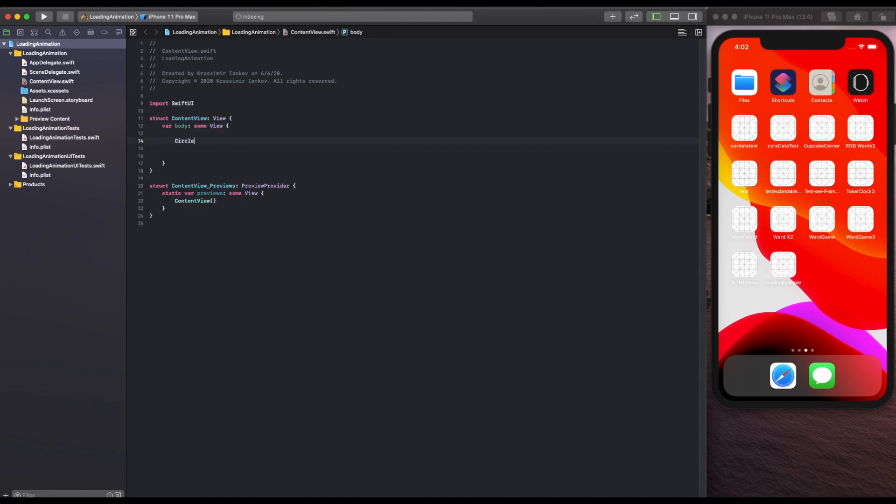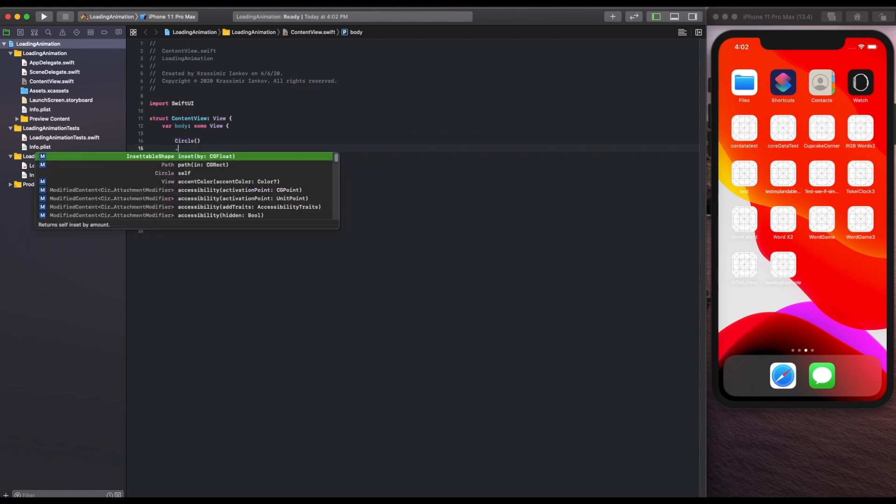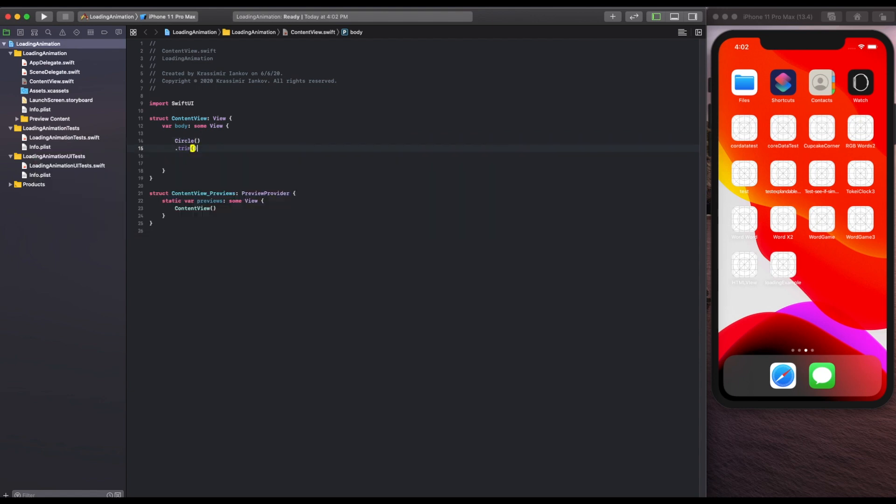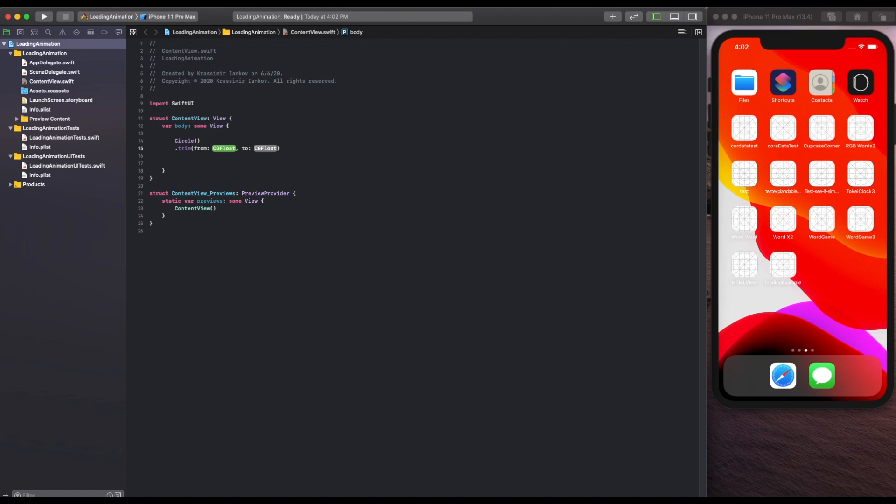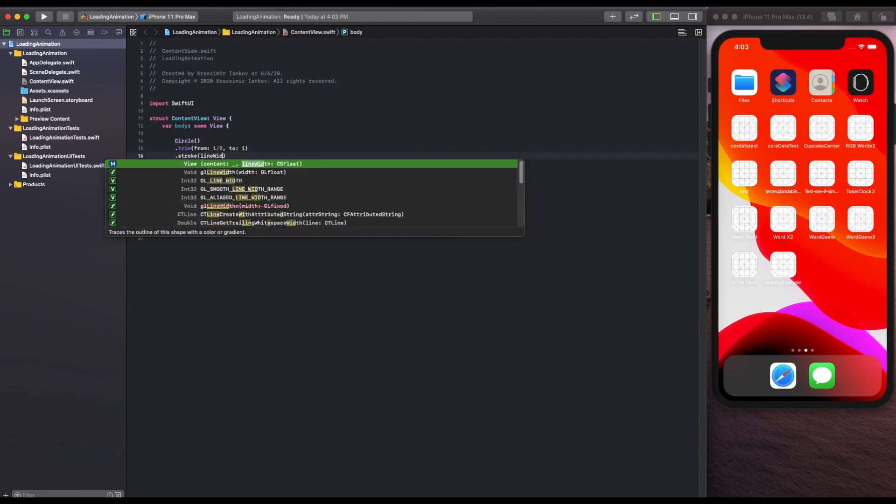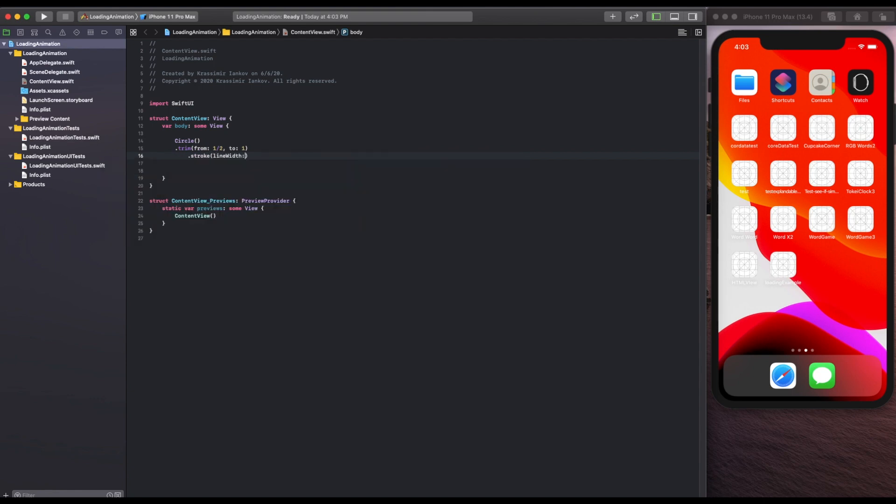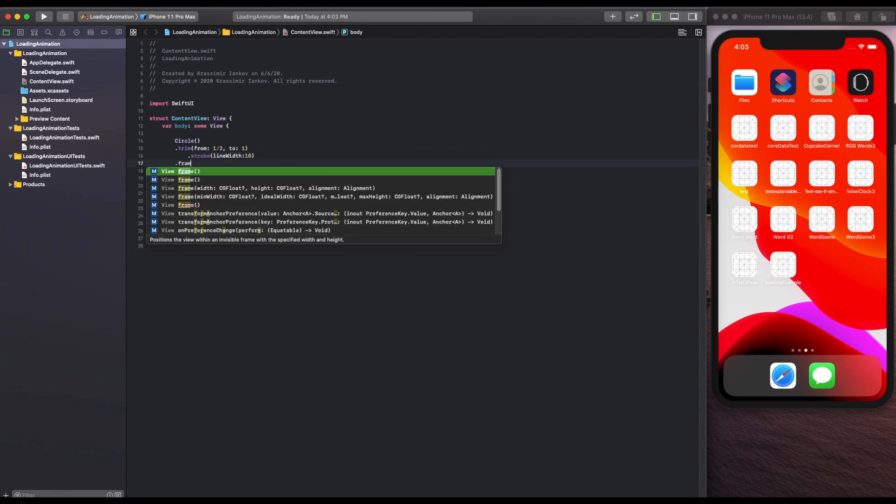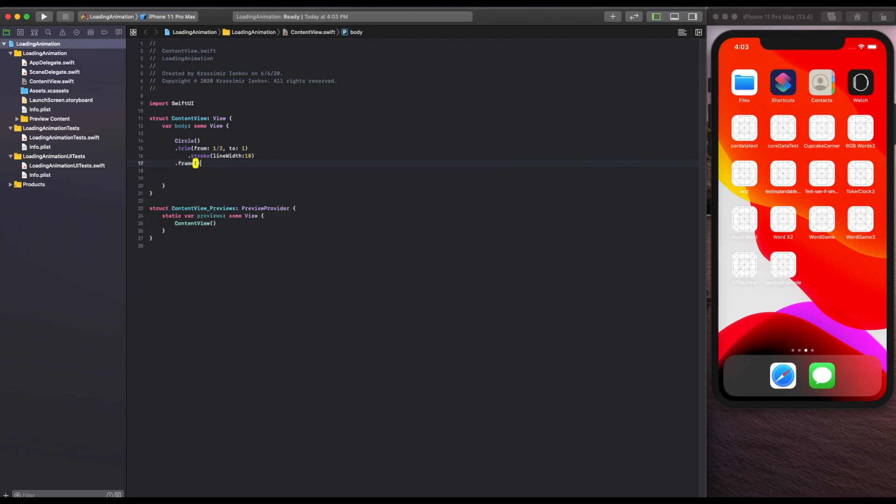That circle is going to have a few modifiers that are going to turn it into a loading indicator. The first one is a trim from one half to one which will leave us with half a circle. Then we're going to do a stroke of width about 10 pixels and then we're going to say the frame is going to be